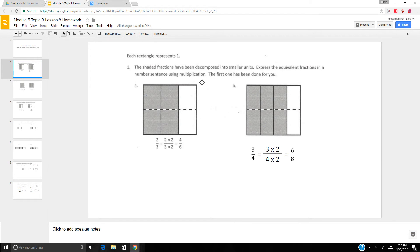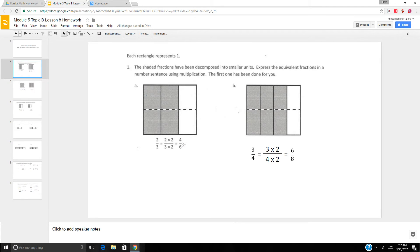They did give you a sample and it says that each rectangle represents one. The shaded fractions have been decomposed into smaller units and you need to express the equivalent fractions in a number sentence using multiplication. So this is very similar to yesterday.